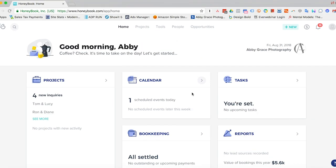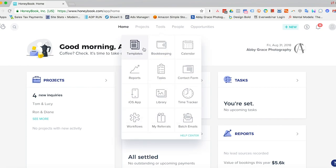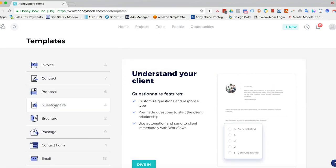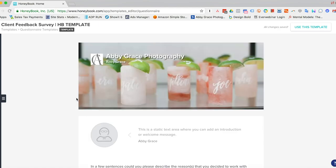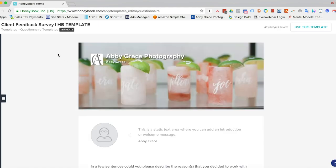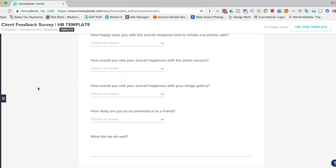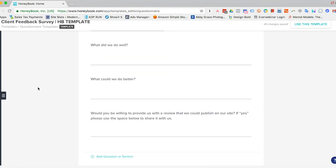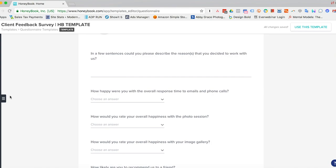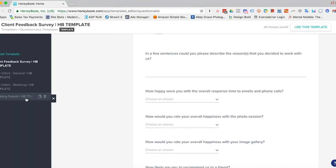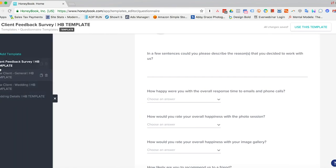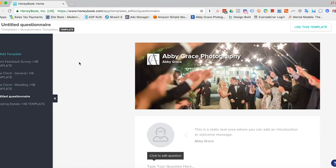All right, so to create a questionnaire, we'll start by going up here to tools, and you come over here to templates, and down here to questionnaire. And so HoneyBook already has a template pre-populated here. They have a couple of them. If you click this button here you could use those, but you also can create your own here.